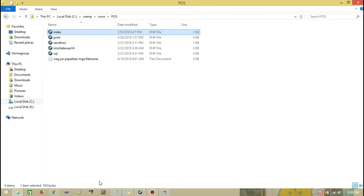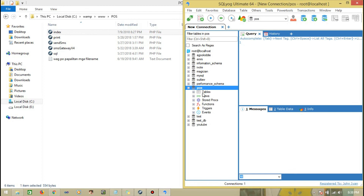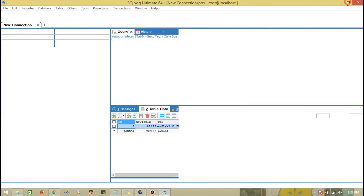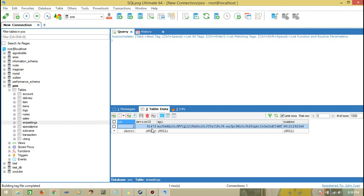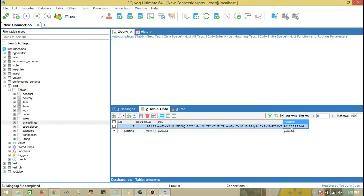I'll show you the database. That's it — SMS. This is it. The device ID, the API key, and the phone number are all stored here.